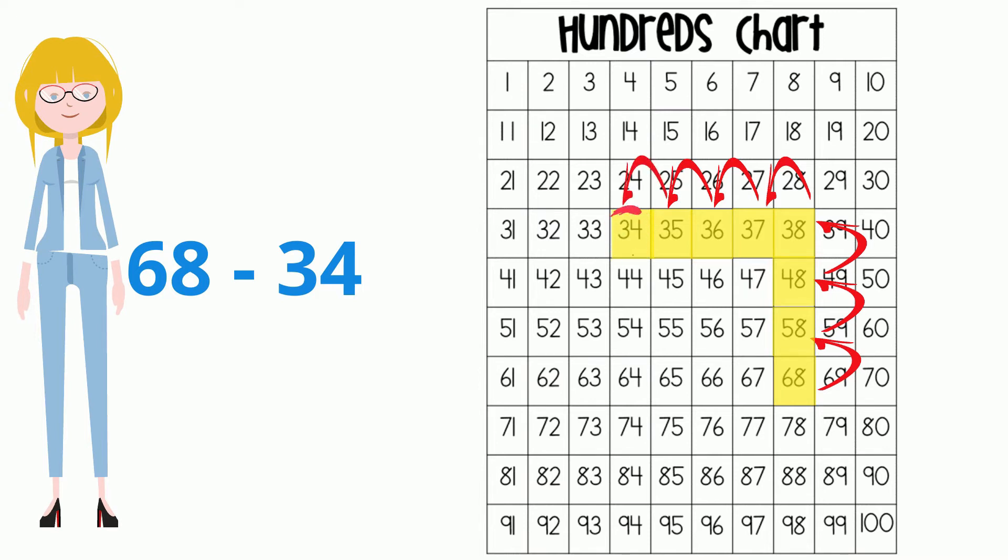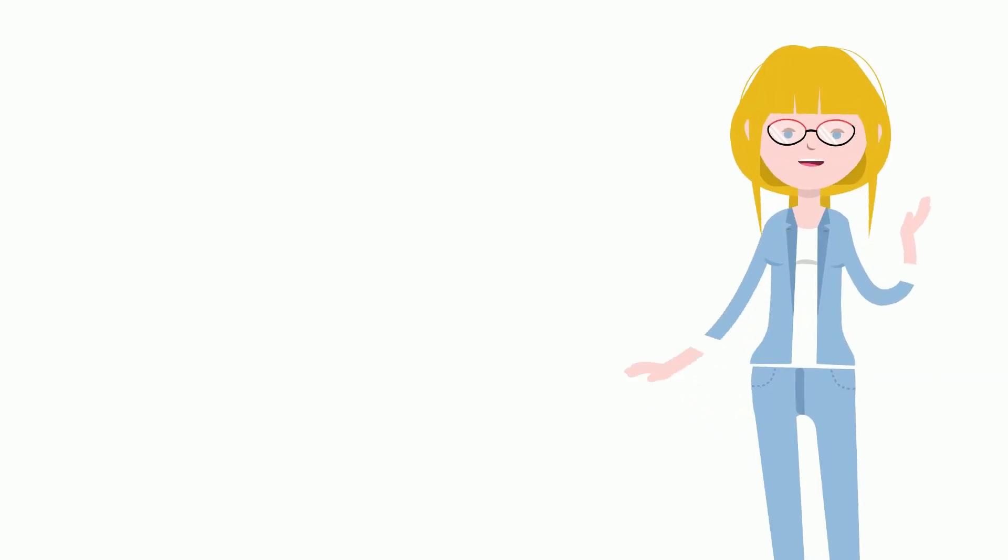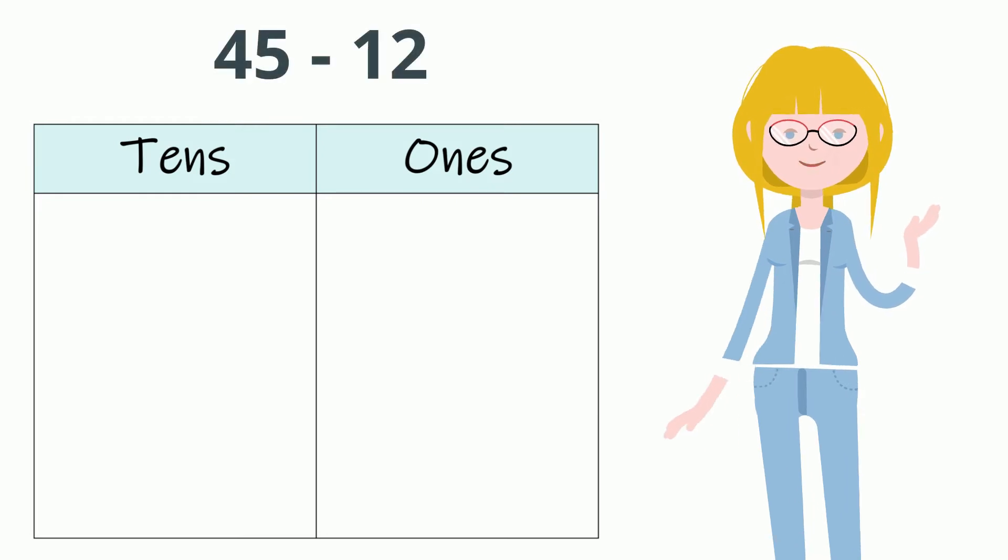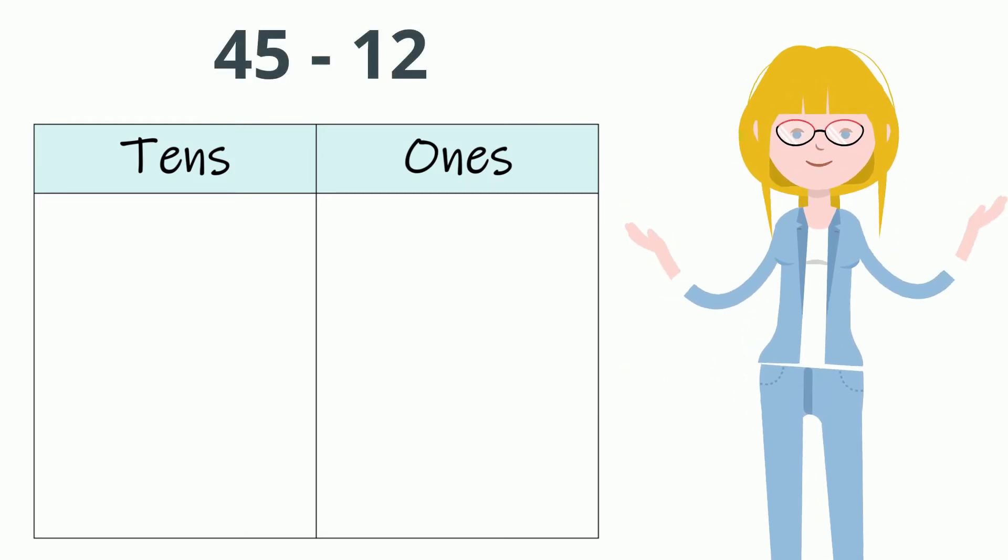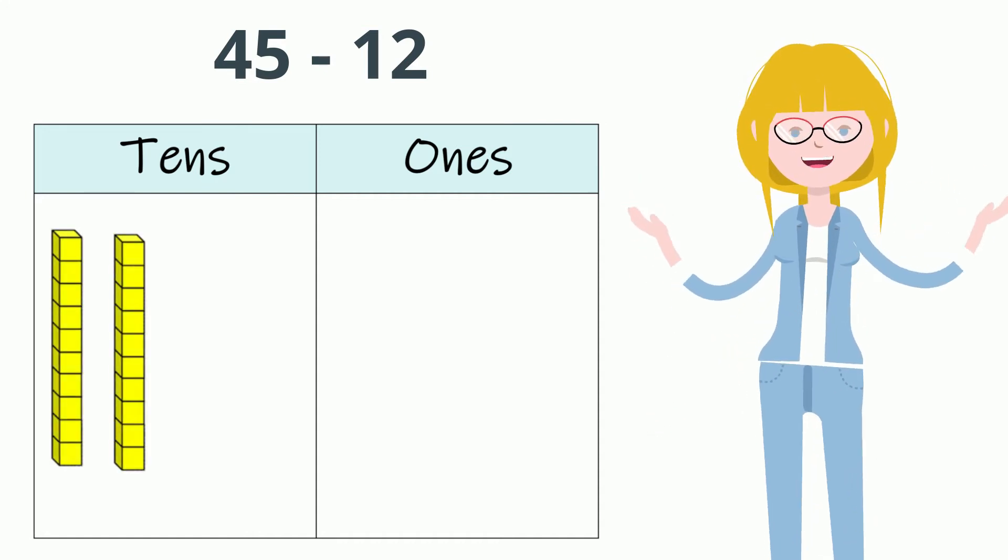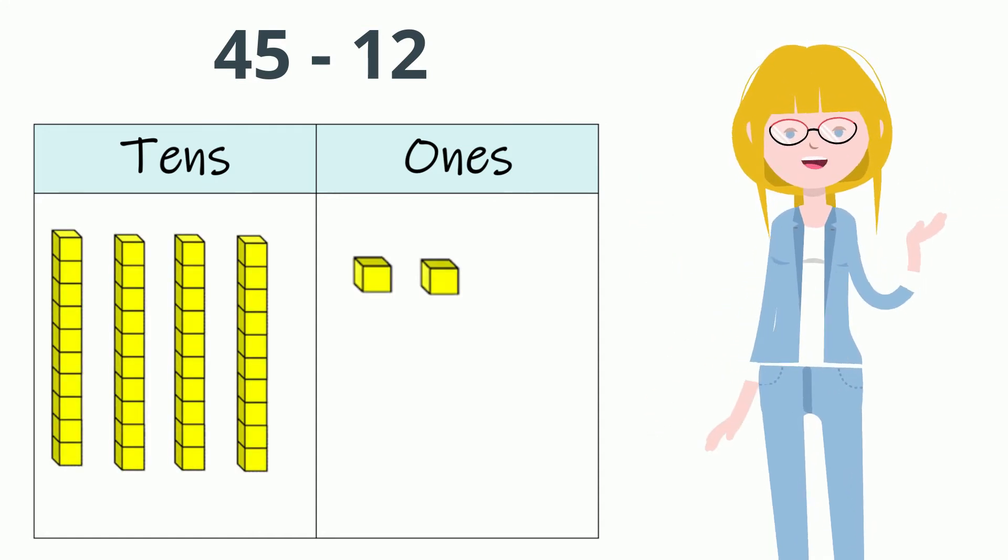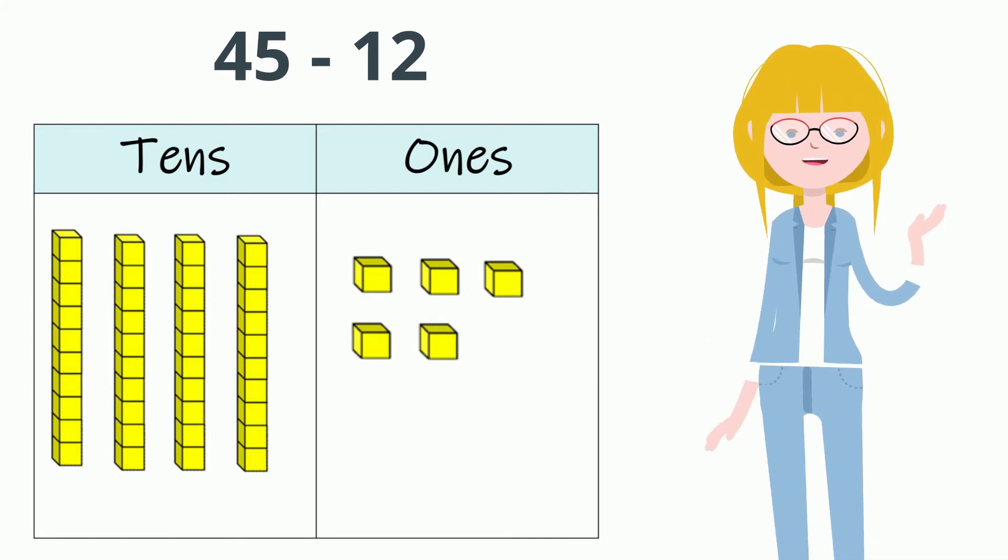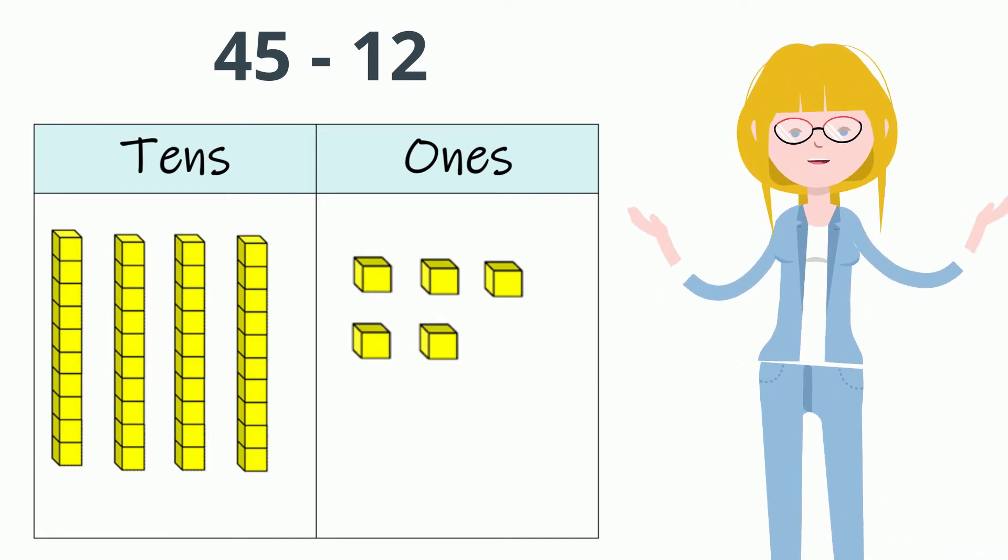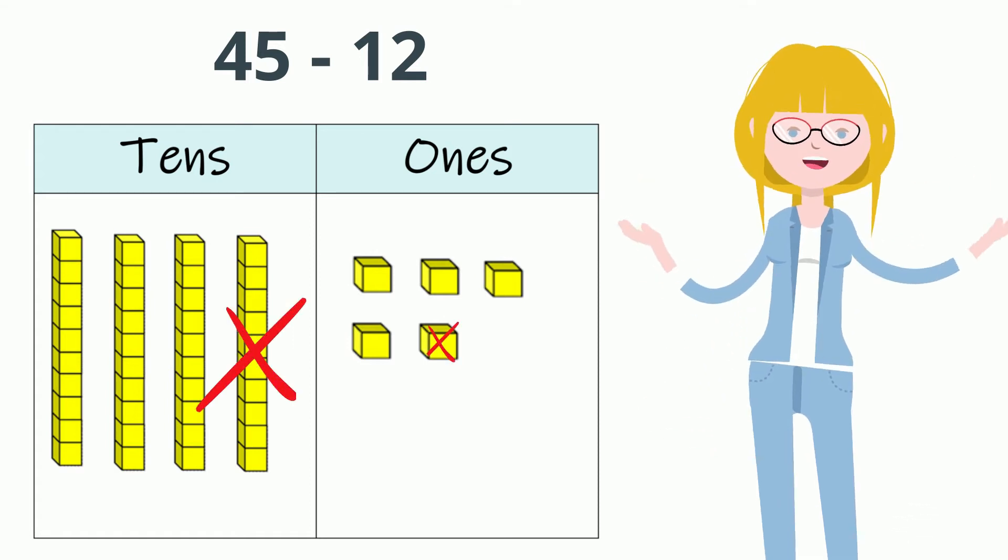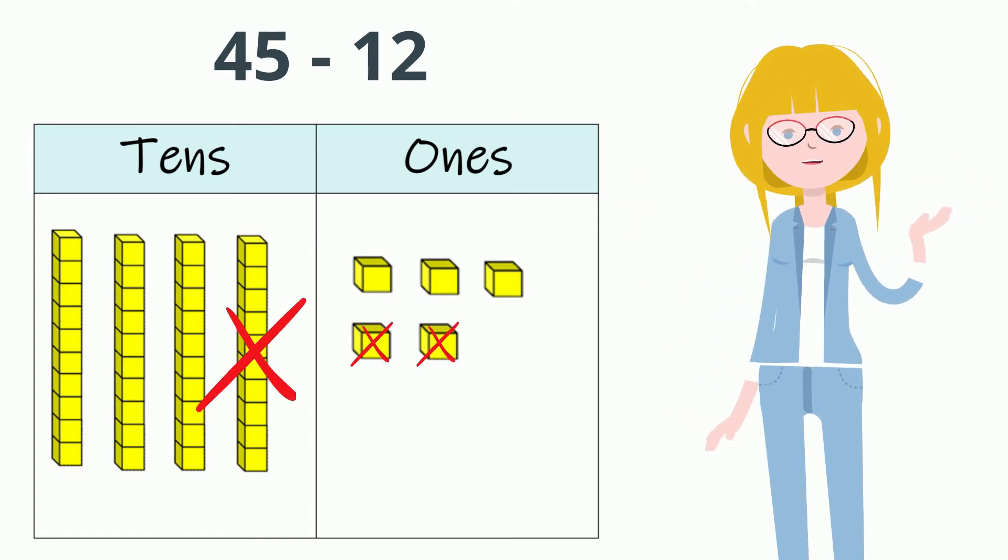When I subtract two-digit numbers, I like to think about 10s and 1s. I see the equation 45 take away 12. Let's break apart 45. I know it has four 10s and five 1s. Now, let's subtract 12 by crossing out some of these blocks. I know 12 is made up of one 10 and two 1s. So I will cross those out to find the difference.